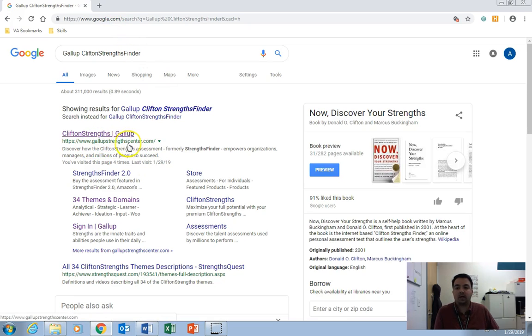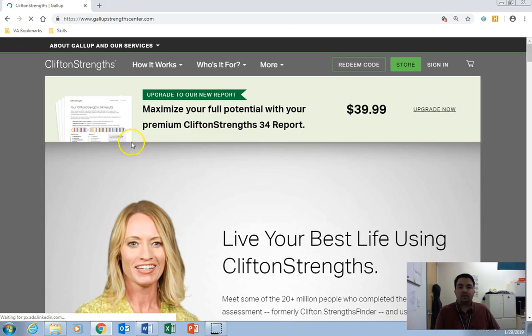It's the first thing here. You'll see the web address here, GallupStrengthsCenter.com. Click on that, and this is going to bring us to their website.